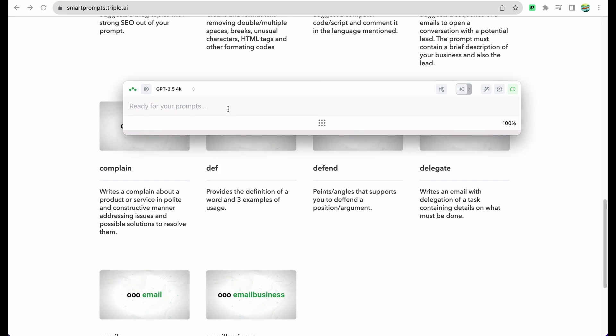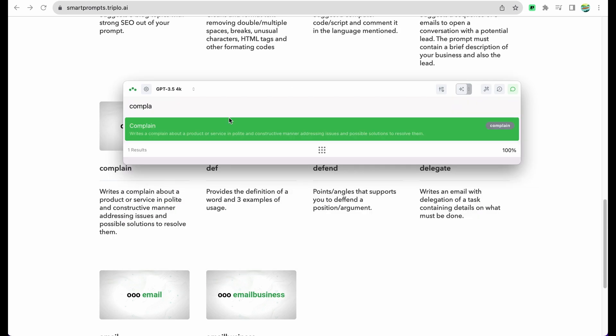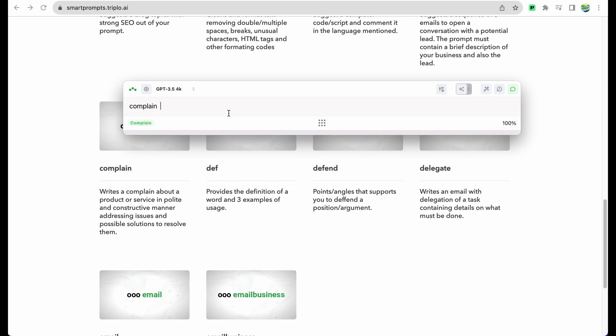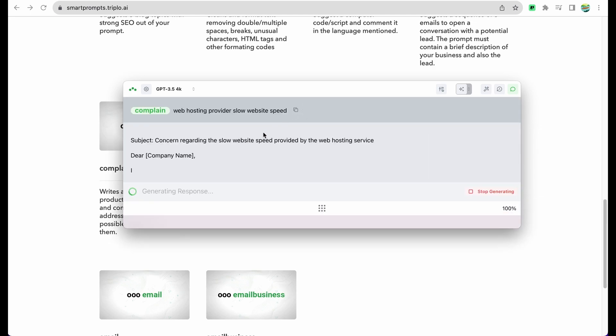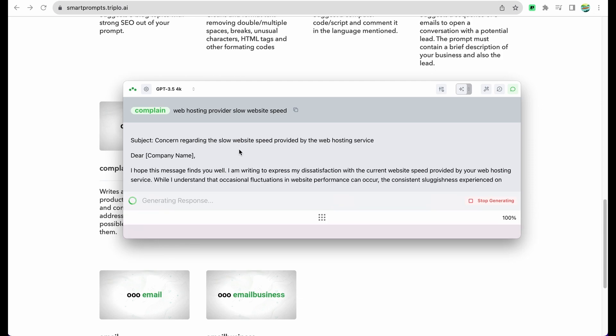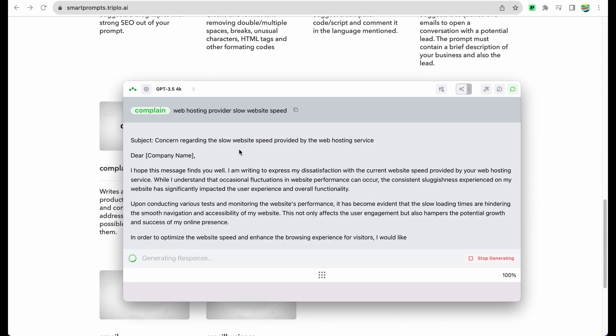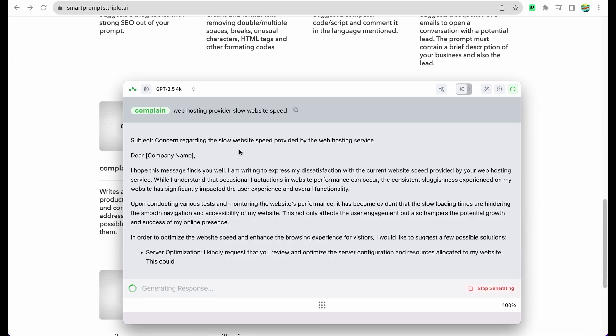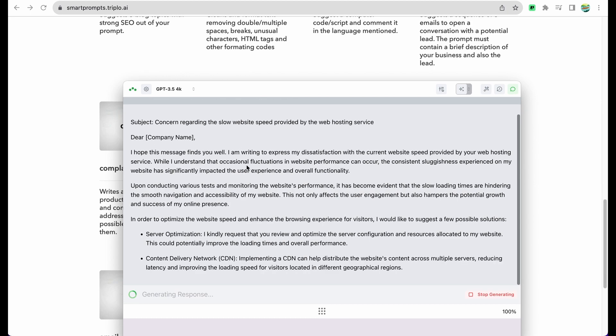Let me show you example of complain. Here is our Triplo AI window and we can just start typing complain, choose it, then you just type the main theme of your complaint, for example 'web hosting provider slow website speed.' And here it is, we are getting an email template to write a complaint.